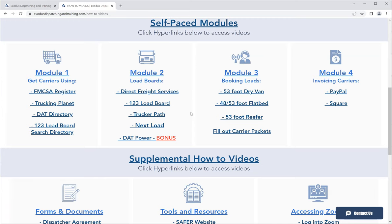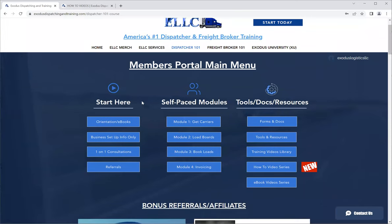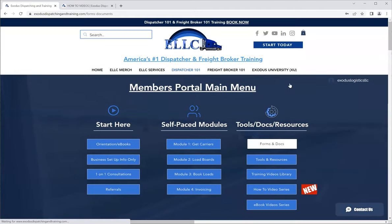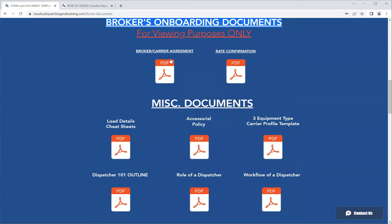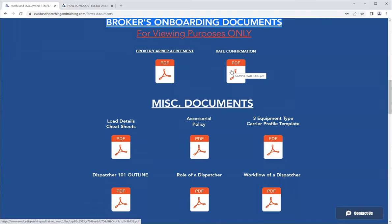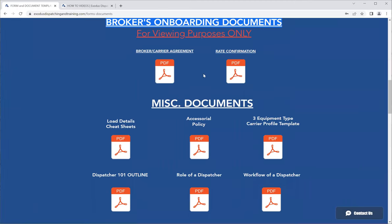The broker sends the packet to you, the dispatcher, to start the process of filling out the carrier packet. This assumes you have a limited power of attorney from your carrier when you first got set up — including the dispatcher agreement, limited power of attorney, and carrier profile. In our members portal, under forms and documents, under brokers onboarding documents, we have the broker carrier agreement and the rate confirmation — the two documents needed for your carrier to get set up and approved with a broker.